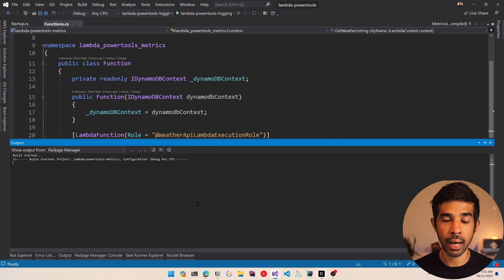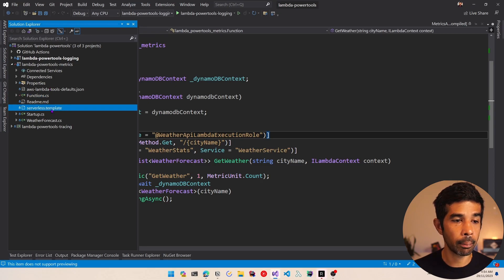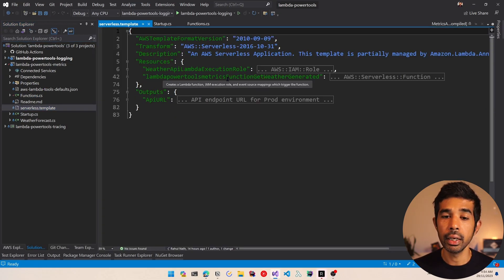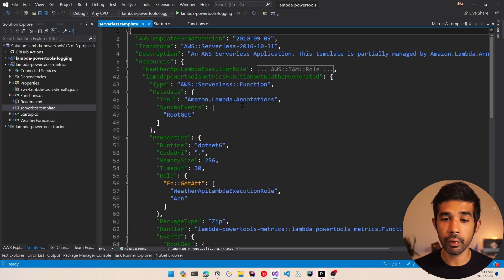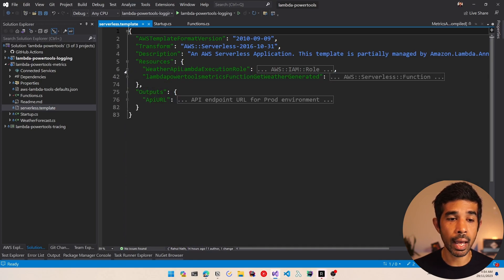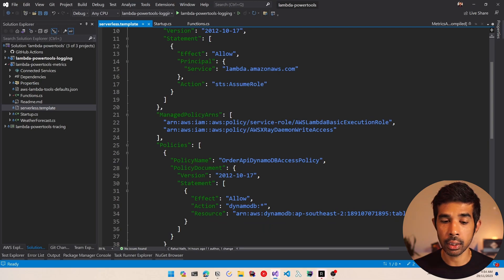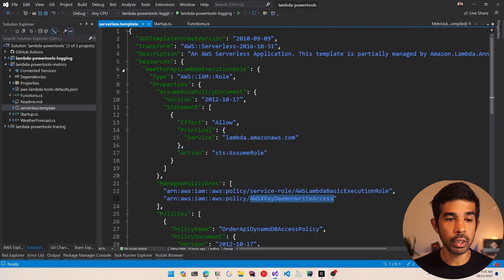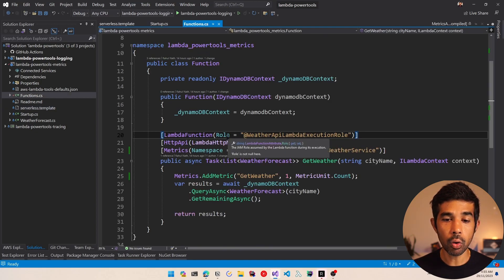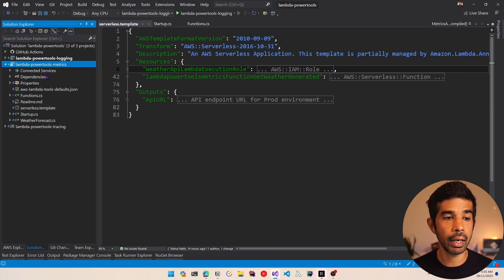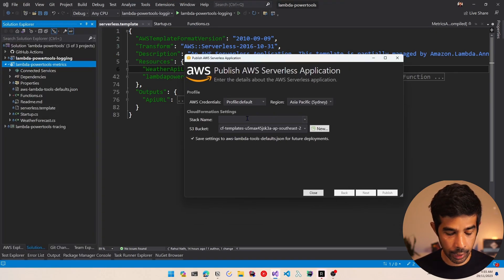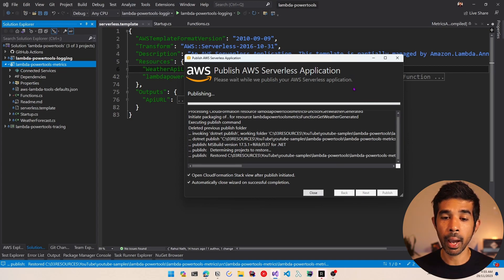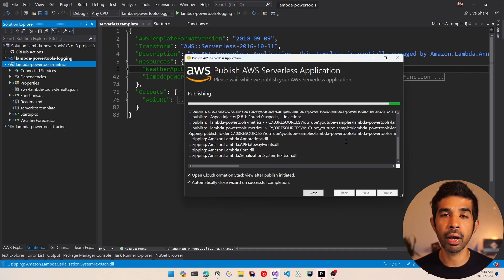Now let's build this, deploy this and see it in action. With the Lambda Annotations Framework it comes with the serverless.template file which has the resources this application requires, and it automatically generates the CloudFormation template. I've added an explicit role for this Lambda function so it can talk to the DynamoDB weather forecast table, with access to write to CloudWatch and X-Ray as well. Let's right click and publish to AWS Lambda, specify a stack name of weather stats, and publish.